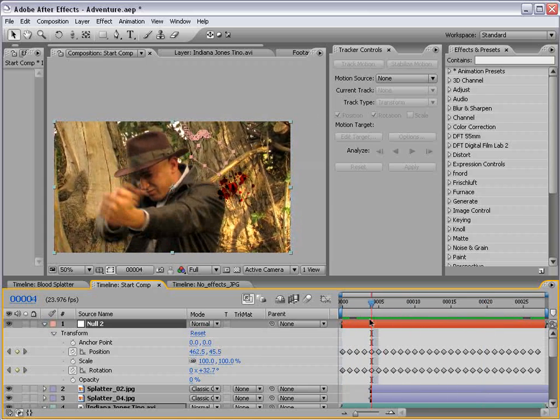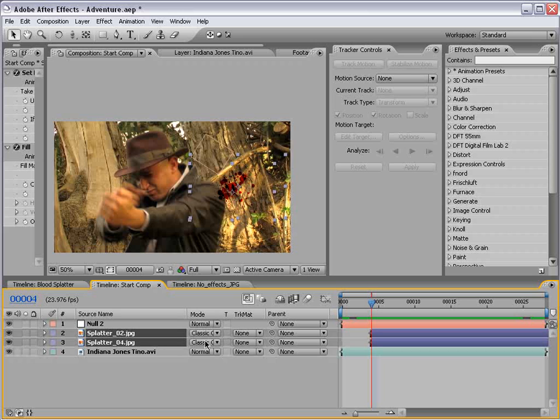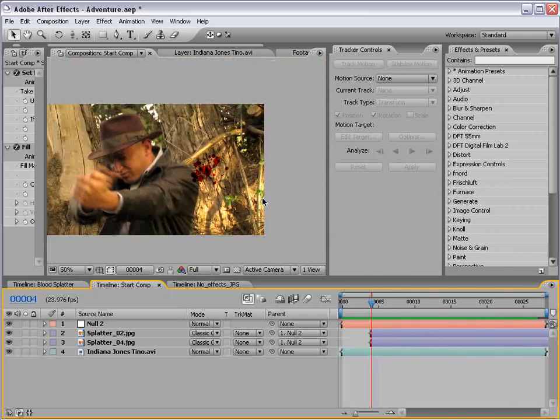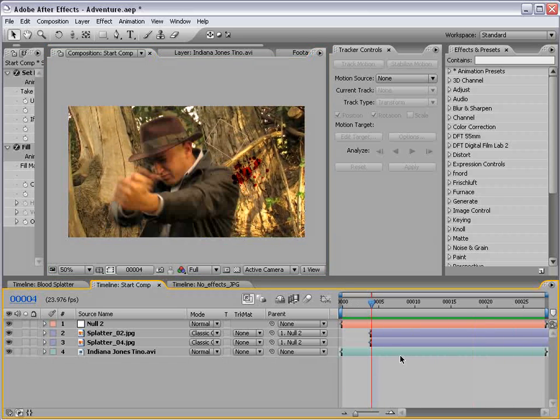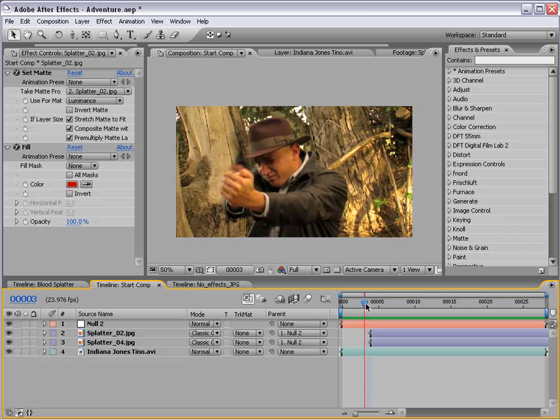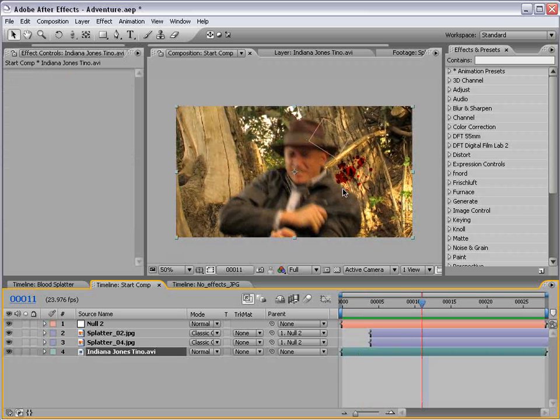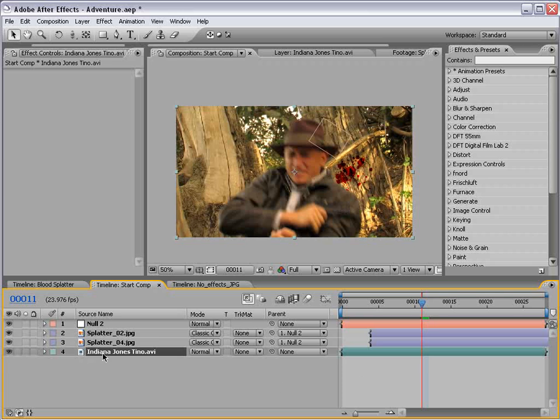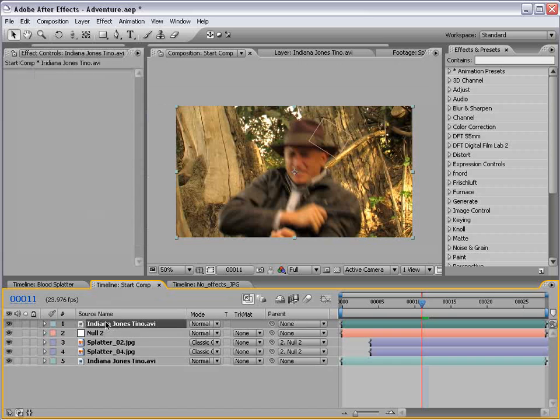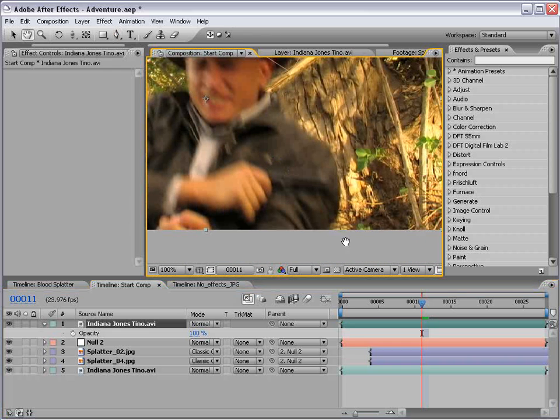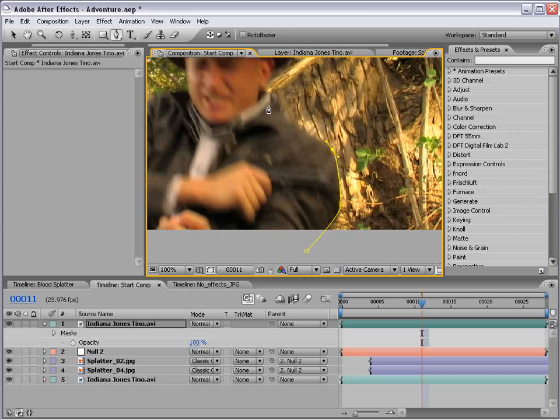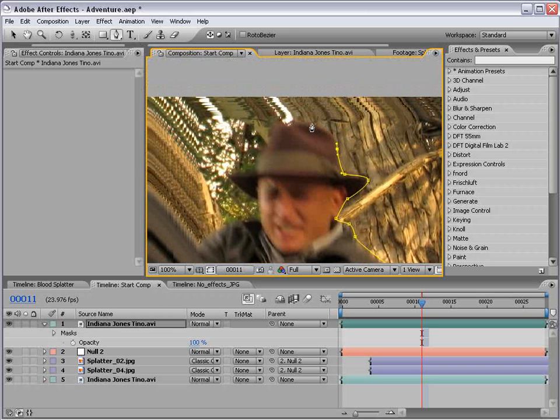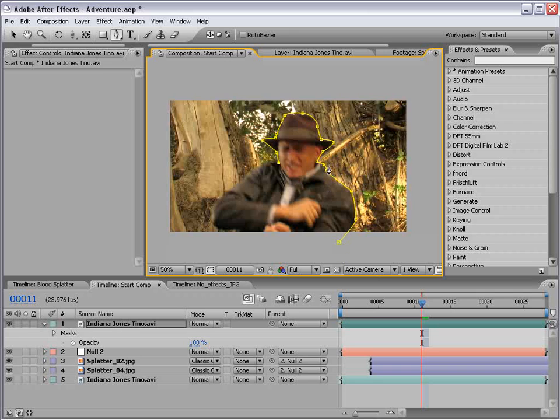So, all you need to do now is take our two blood layers, parent them to the null object. Okay, so now that looks pretty good, except for the fact that the blood is still on top. But at least we're getting somewhere. So, let me clean up my workspace here. Okay, so what we want to do now is make our footage of our Indiana Jones character appear to be on top of our blood. So, to do that, we're going to take our footage, choose edit, duplicate, put it on top. So, what we're going to do is take the pen tool and draw a mask around our action star.